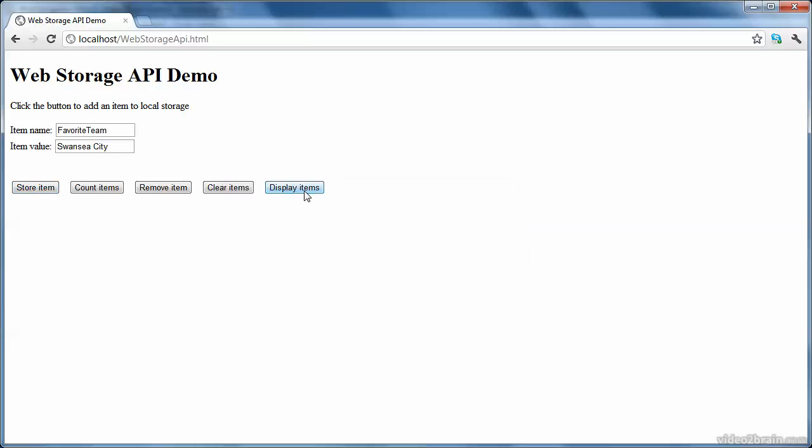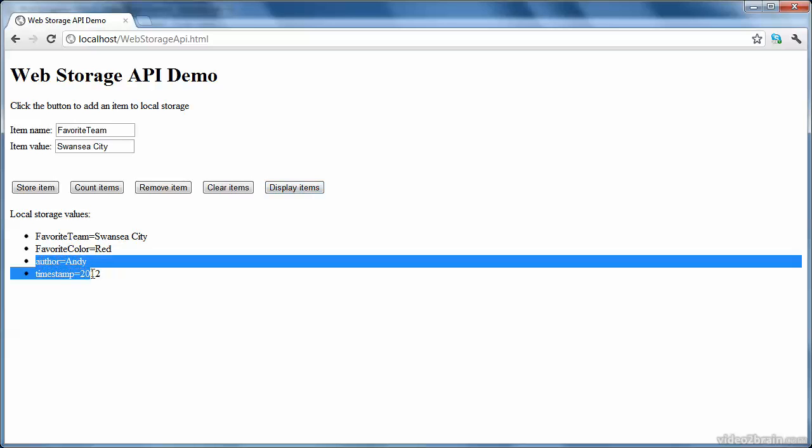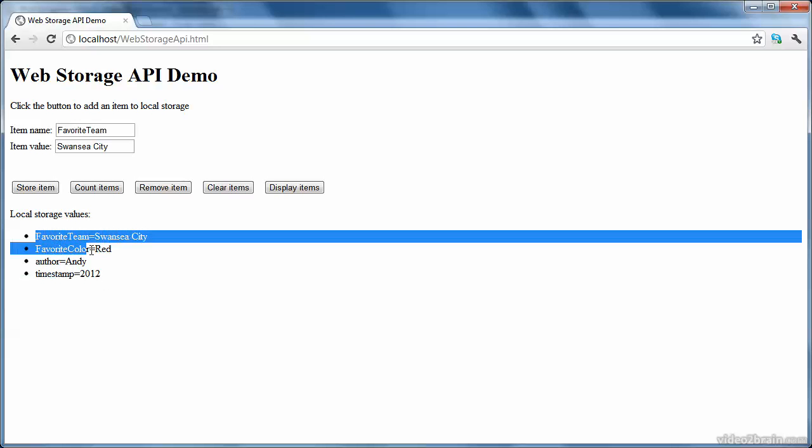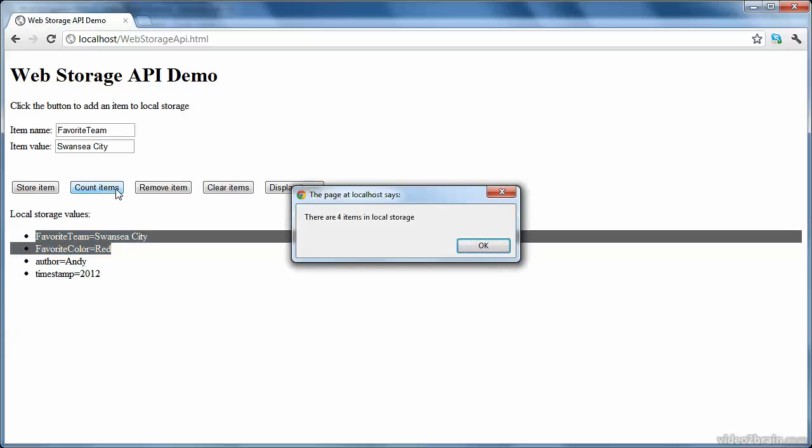Now, when I click display items, it displays a bulleted list of all the items, but there are four items rather than two. And that's because in the code for this example, just for illustration purposes, I've pre-populated local storage on startup with these two items initially, just to show that you can do that if you want to. And these are the two items that I've just added in, in the demo. So if I click count items, then it shows me there are four items in local storage.